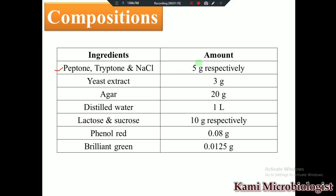The composition of this media includes peptone, tryptone, and NaCl — 5 grams each — yeast extract 3 grams, agar 20 grams, distilled water 1 liter, lactose and sucrose 10 grams each, phenol red 0.08 grams, and brilliant green 0.0125 grams.